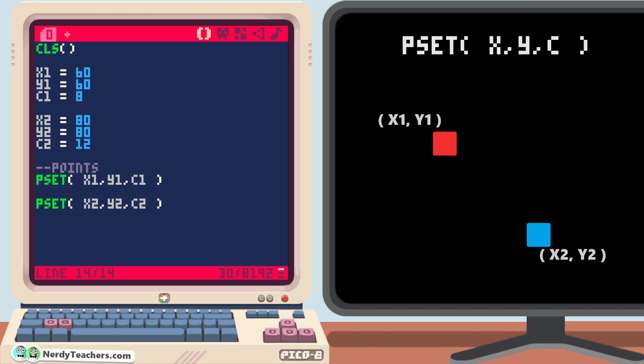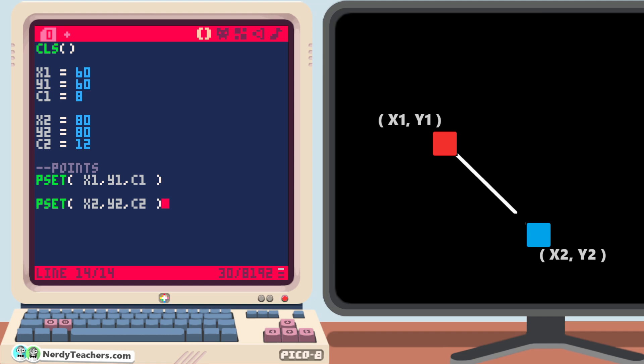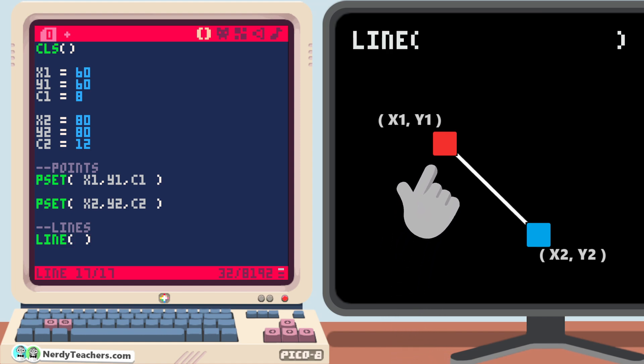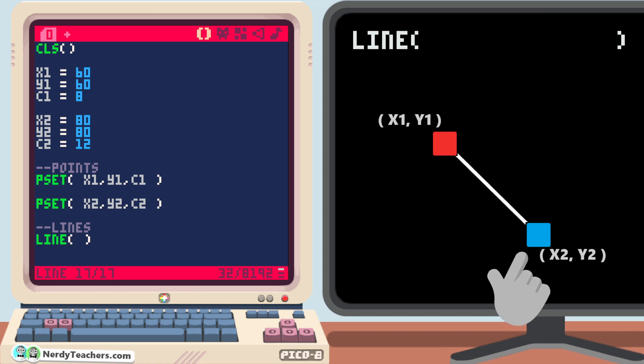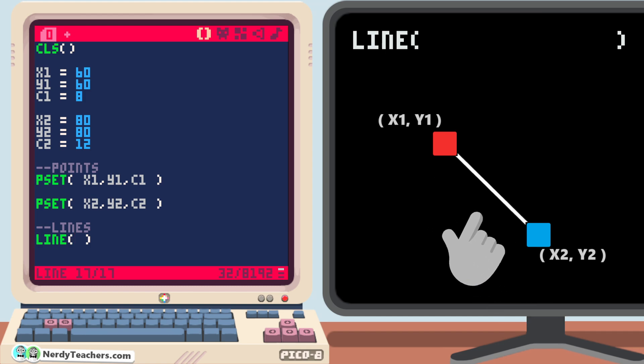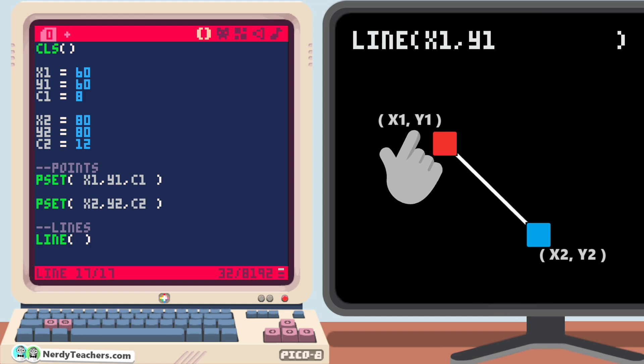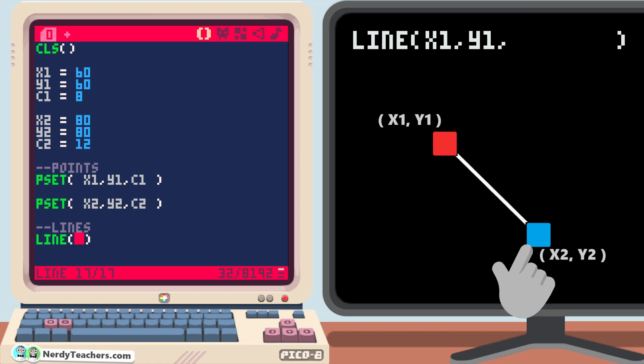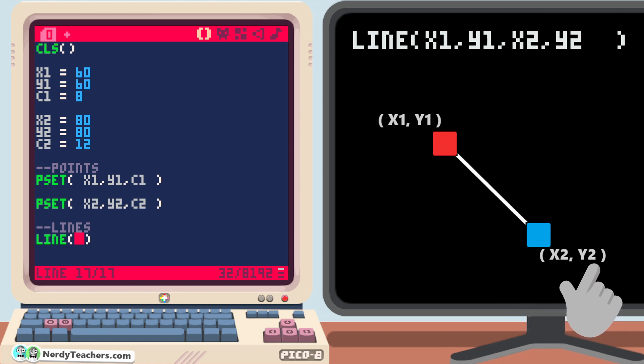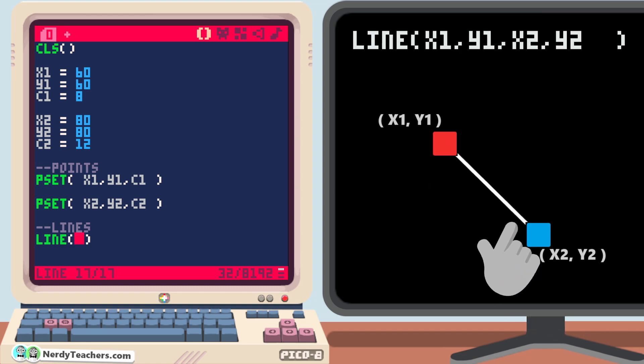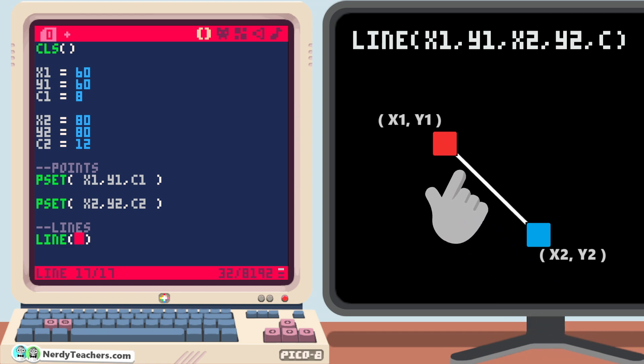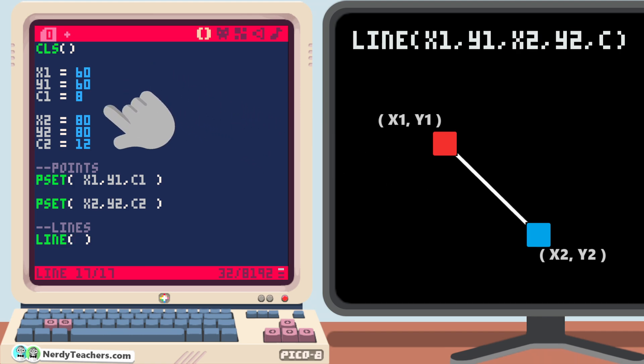The next thing we learn in geometry is that we can connect the two points, and the shortest distance between the two points is a straight line. We can easily draw lines to the screen using a function, appropriately named line. Let's write line, open and close parentheses, and let's learn the data that it needs inside the parentheses. All lines have a starting point and an endpoint, so this function needs the starting point's x and y coordinates, then the ending point's x and y coordinates, and lastly the color number. We can easily use the variables of the two points that we already made.